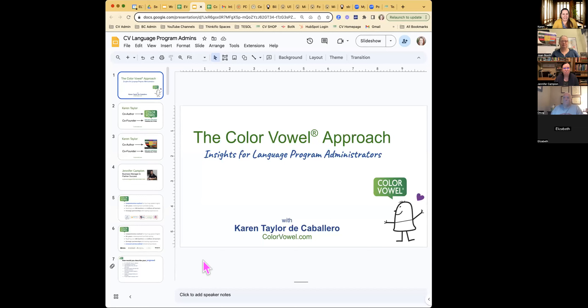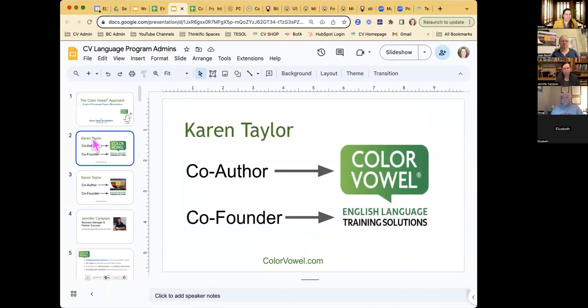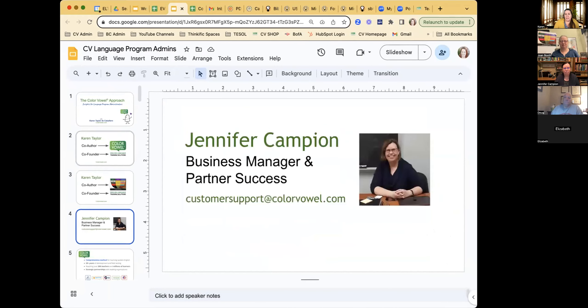Joined today by Jennifer Campion. Jennifer is always our go-to and is always reachable at customersupport@colorvowel.com. I'll tell you briefly who I am as well. Today we're meeting to talk about insights for language program administrators. So if you're a teacher who talks a lot with their course administrator, or you are a program administrator who runs a program of some kind, this is for you today. Once again, I'm Karen Taylor, author and co-founder of English Language Training Solutions. Jennifer is our business manager, partner success manager, and everything operations manager.